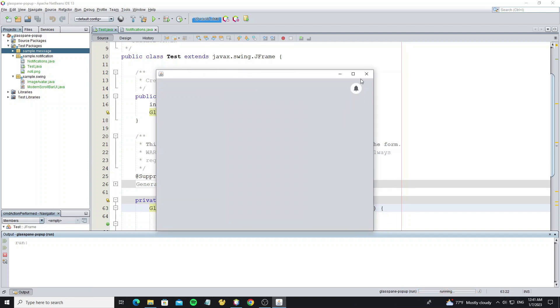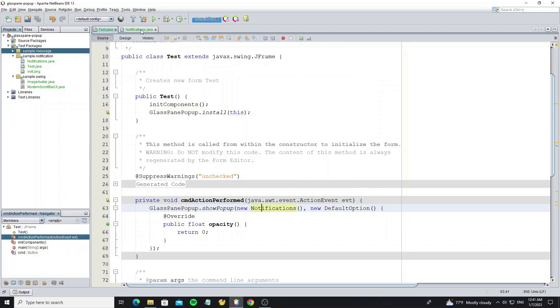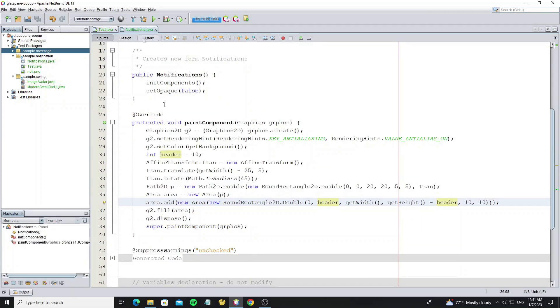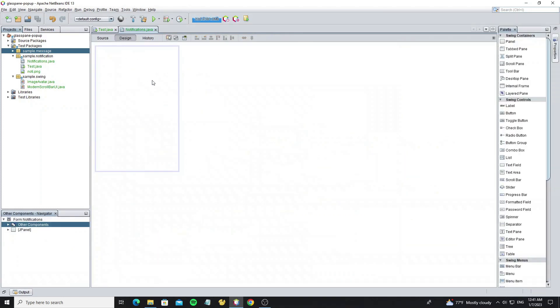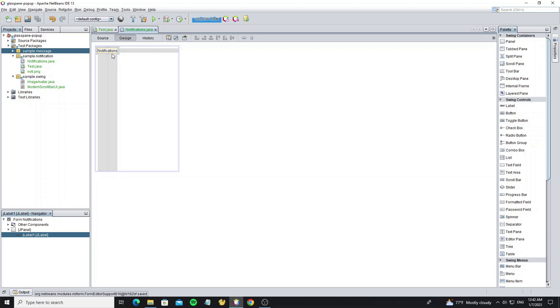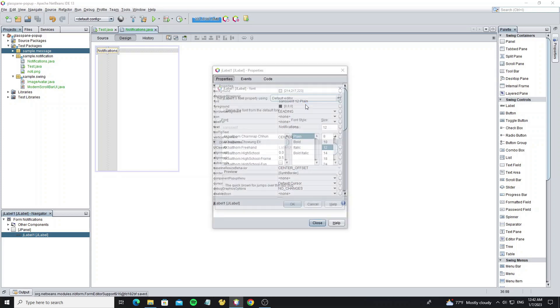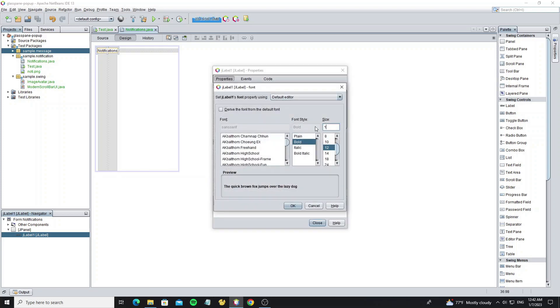And next we're going to design the notification UI. Here change the label font and foreground color.